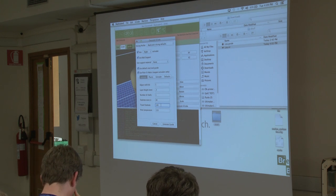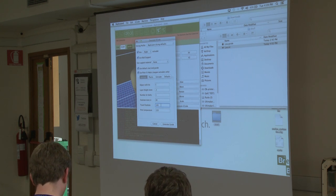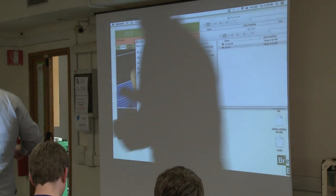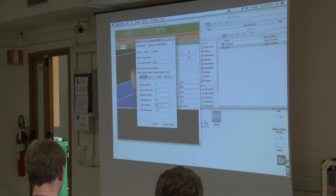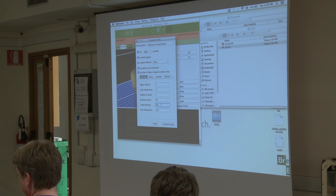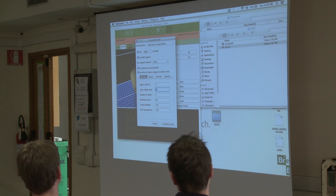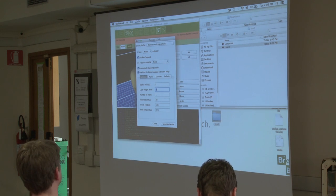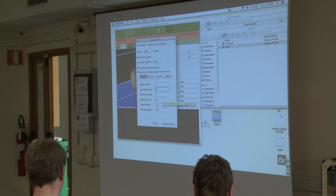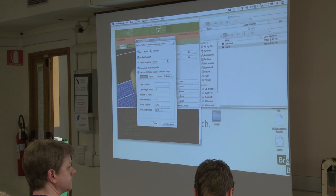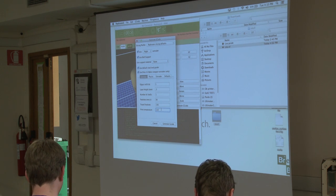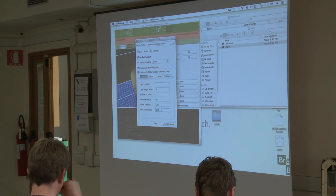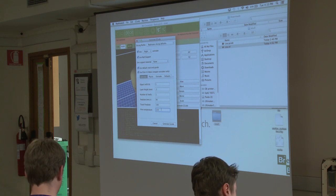When we don't care about print times so much, we can move those numbers down and have nicer quality prints. Also, when using very low layer heights, you want to go with slower speeds for feed rate and travel feed rate. Of course, the print temperature is how hot you want the hot end to be — that depends largely on the type of material you're extruding, whether it be ABS, PLA, or whatever.